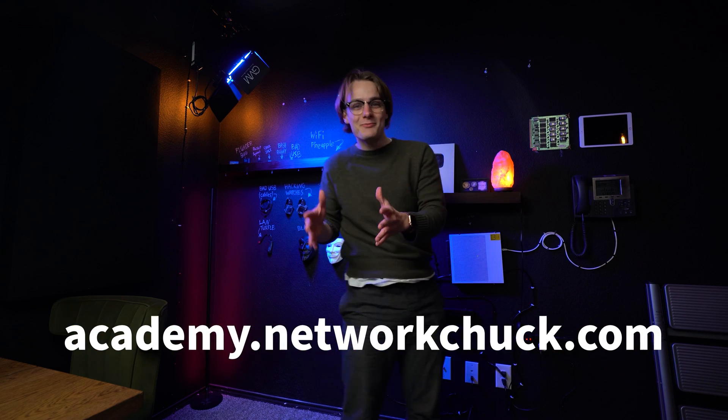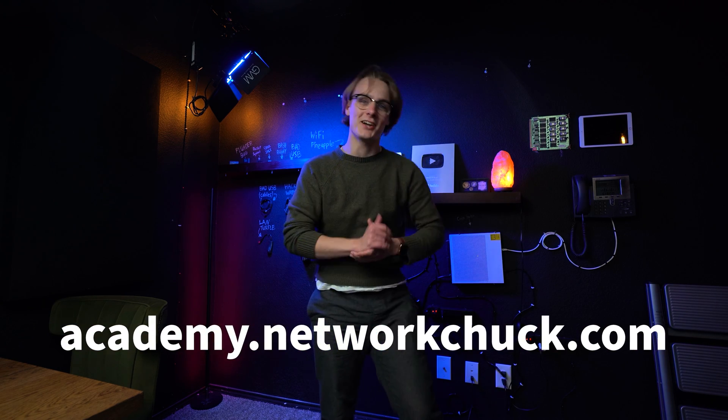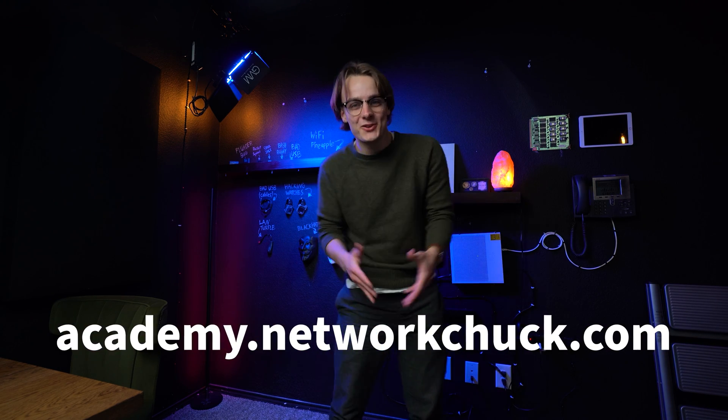Thanks for sticking around. To learn more about Windows and other cool stuff, go to academy.networkchuck.com. Link in the description.